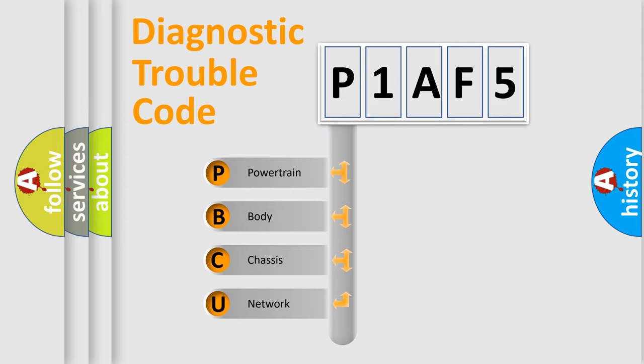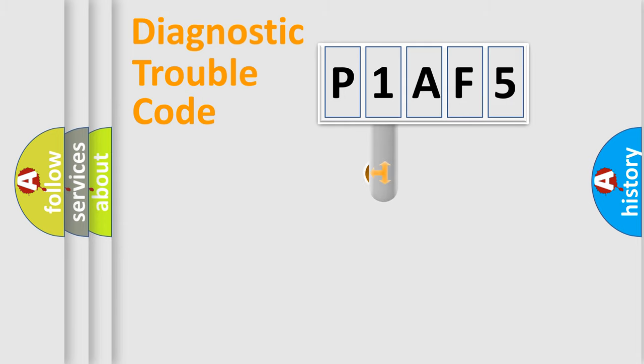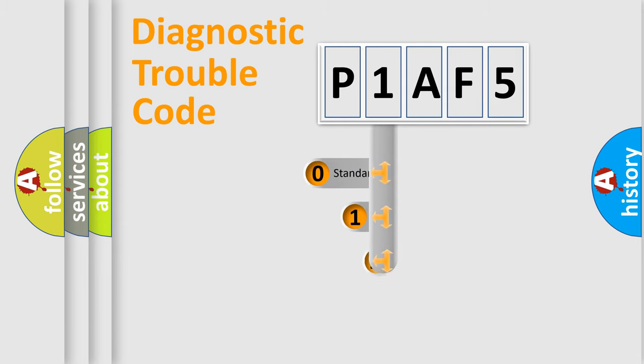We divide the electric system of automobile into the four basic units: Powertrain, Body, Chassis, Network. This distribution is defined in the first character code.